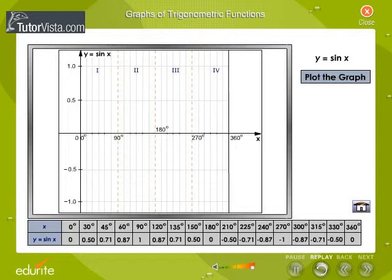Now plot the graph of y equals sin x in the interval 0 to 2pi. The table shows the values of x in degrees and the corresponding values of sin x. The values of x are plotted on the x-axis while the values of sin x are plotted on the y-axis. Click on each value to plot the points on the graph sheet.